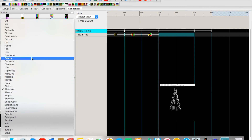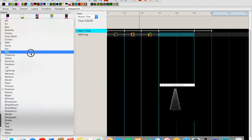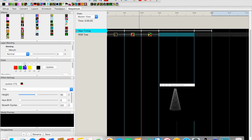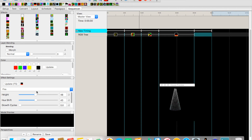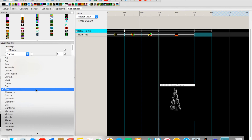Let's do something unusual for the next section — Fire. With the fire effect you don't get to pick colors, but it gives a nice fire-like look. We can change the height and do a hue shift to create a cool blue fire effect. That's a neat look.